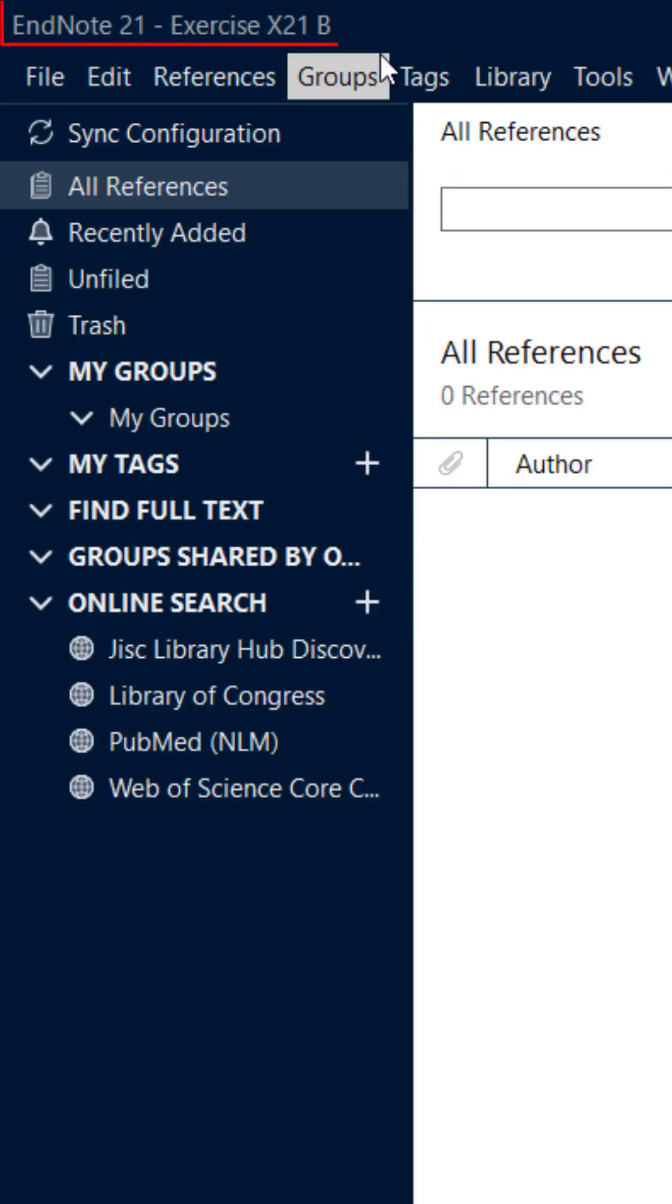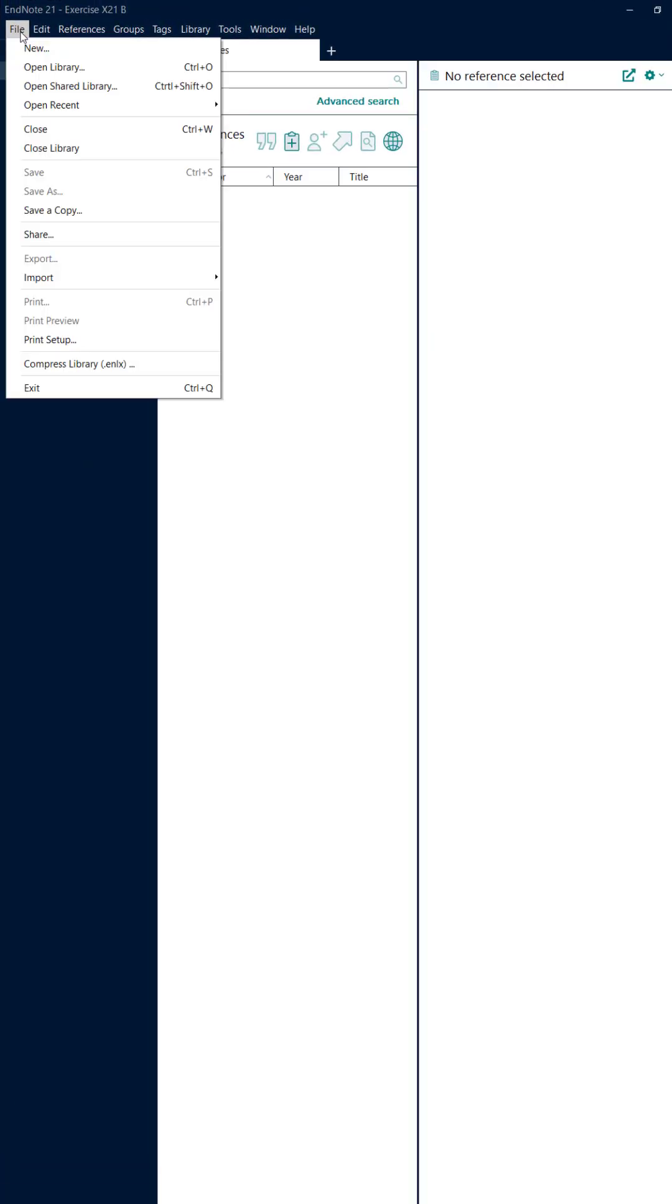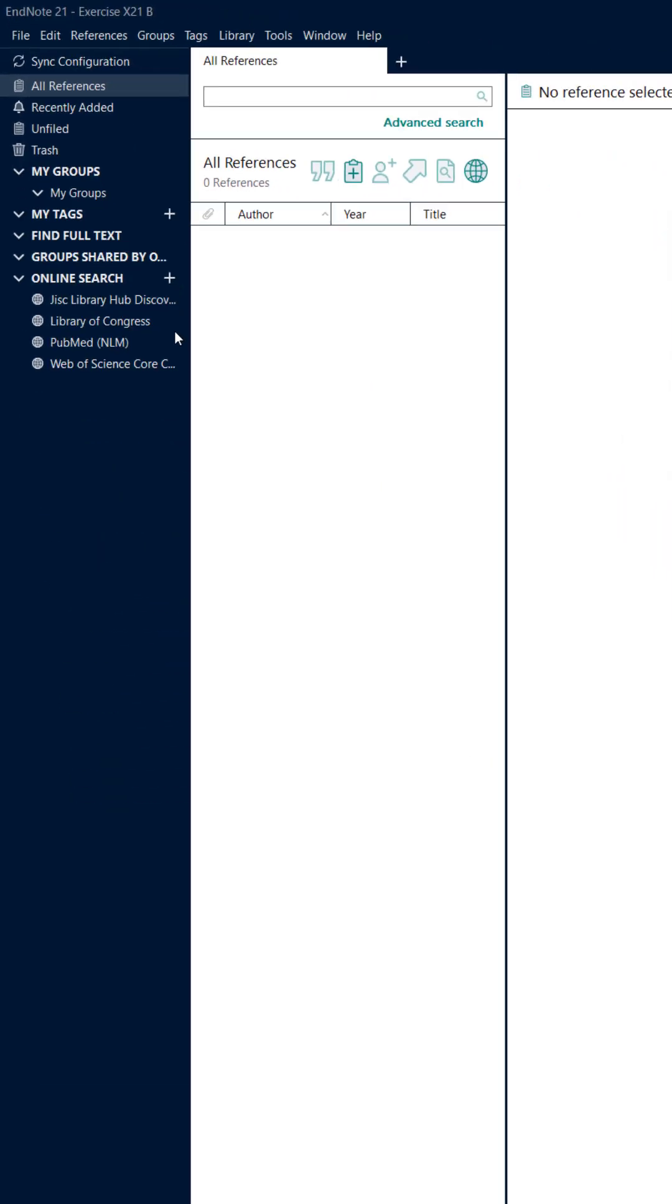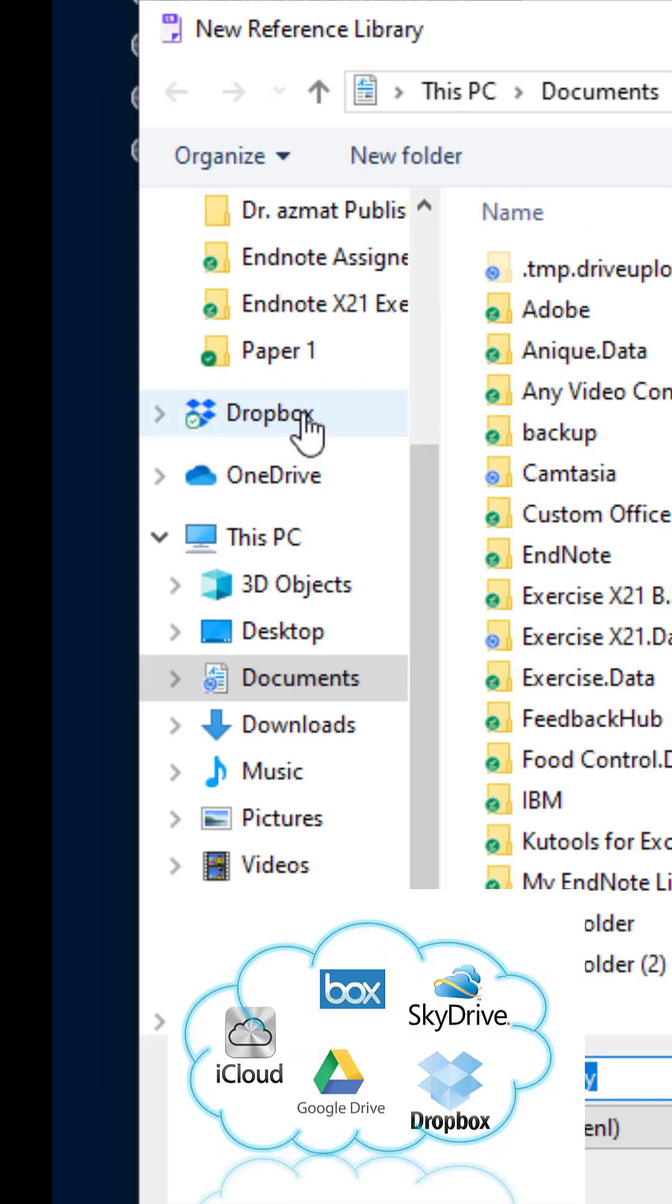A new window will open of the given name. It is not recommended to save EndNote library in cloud storage, for example Dropbox or Google Drive.